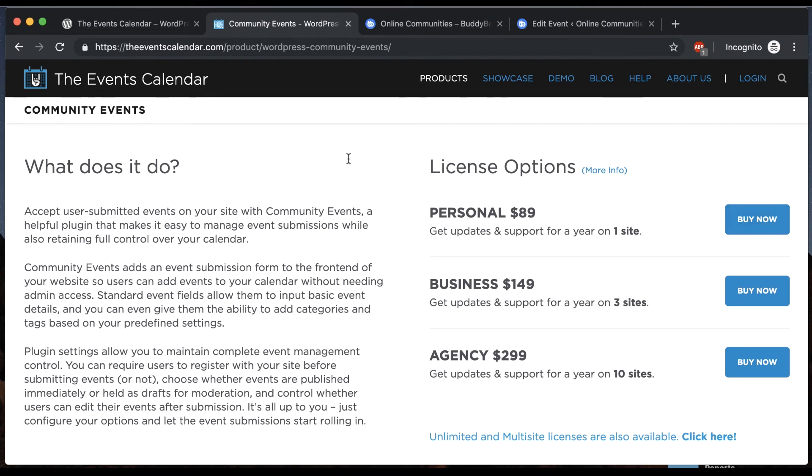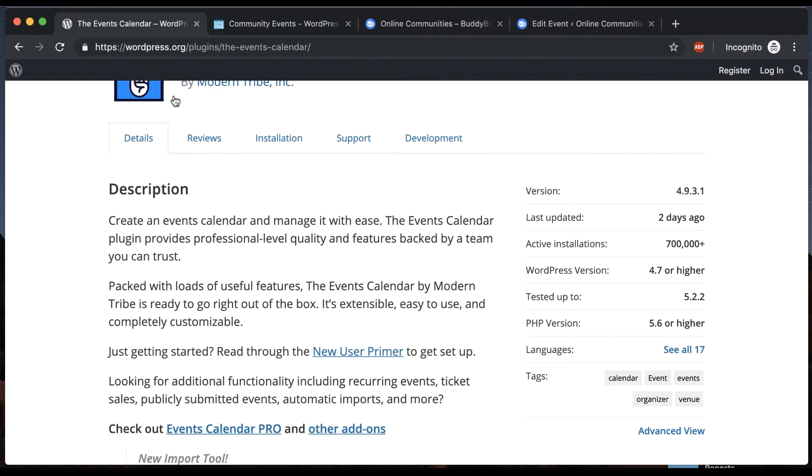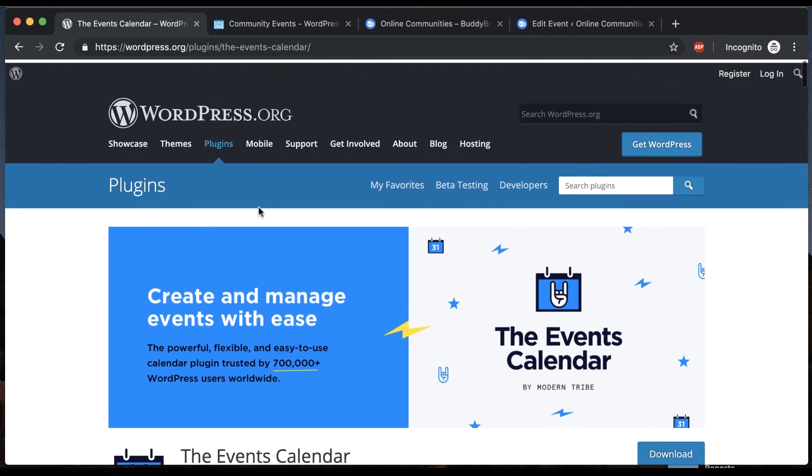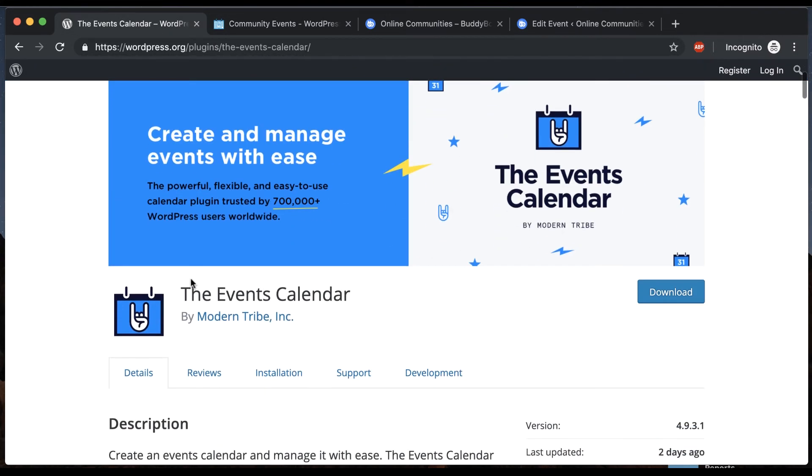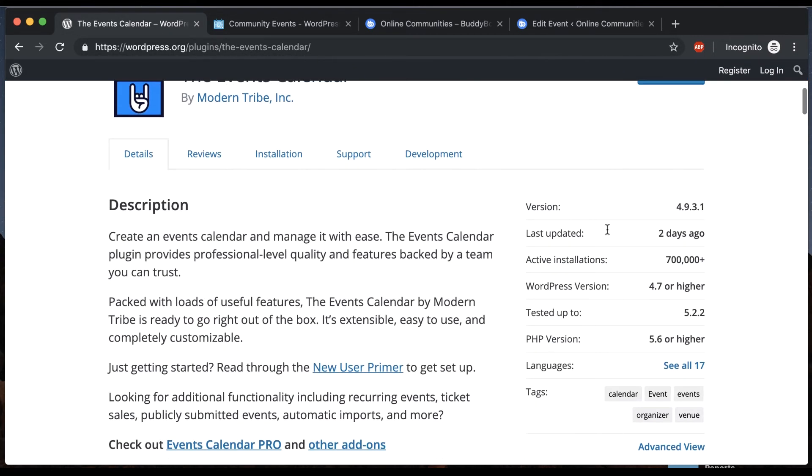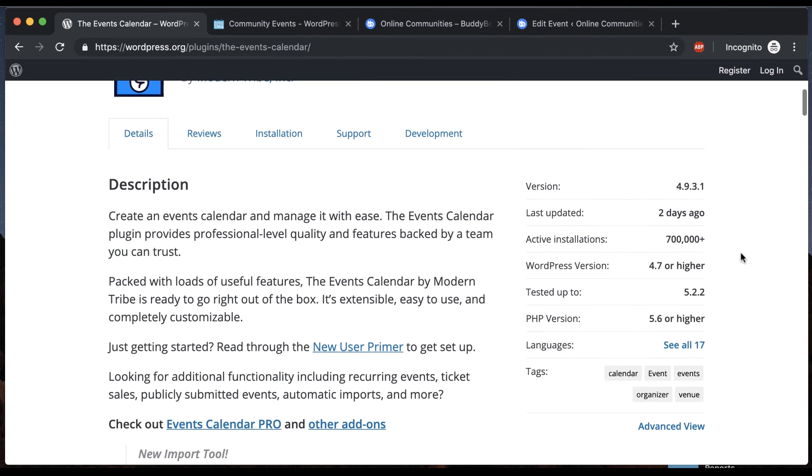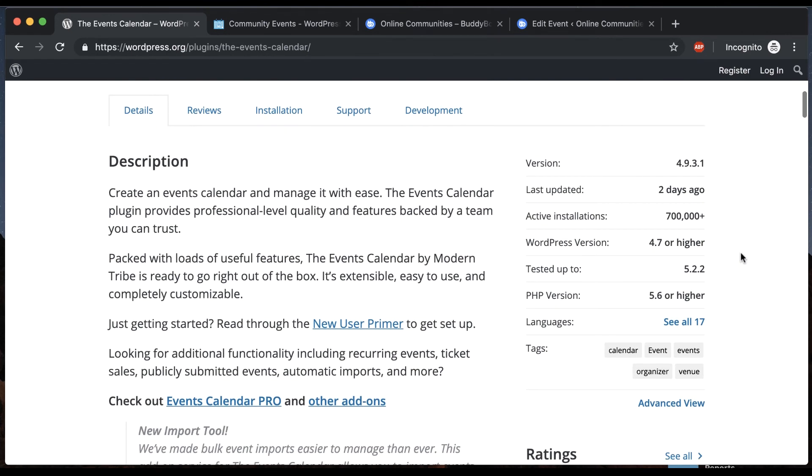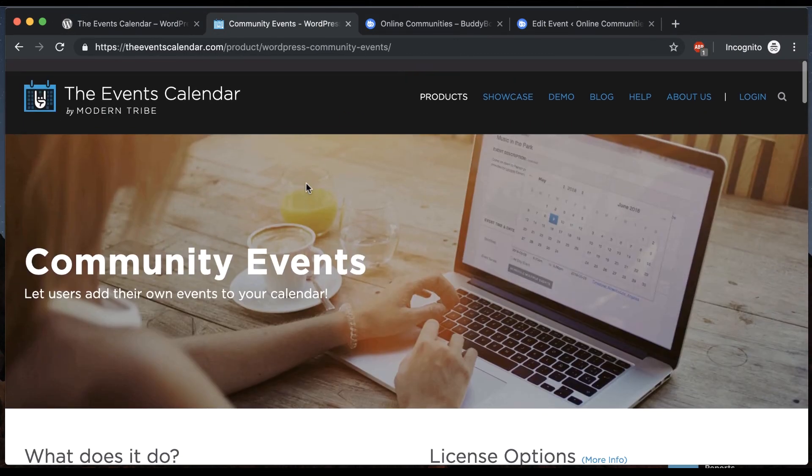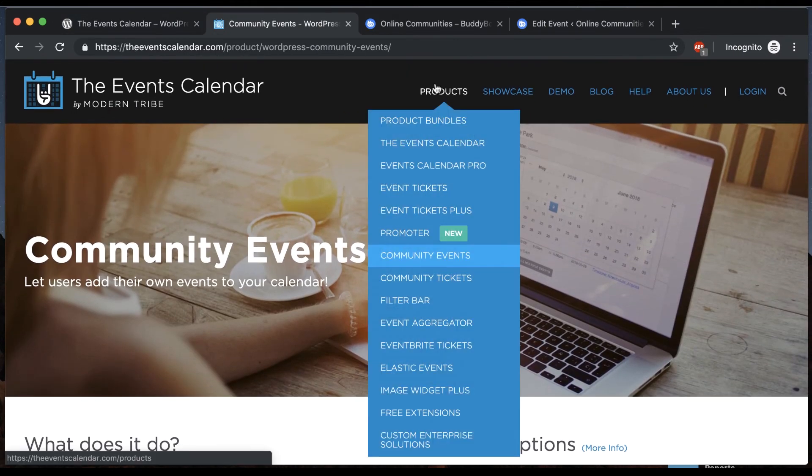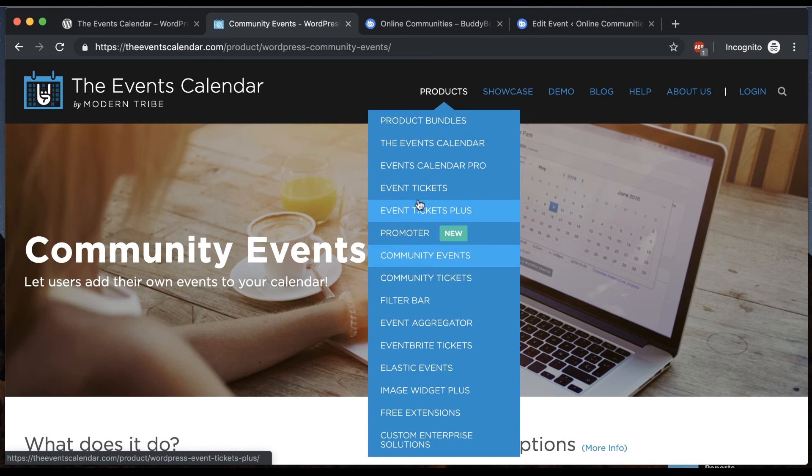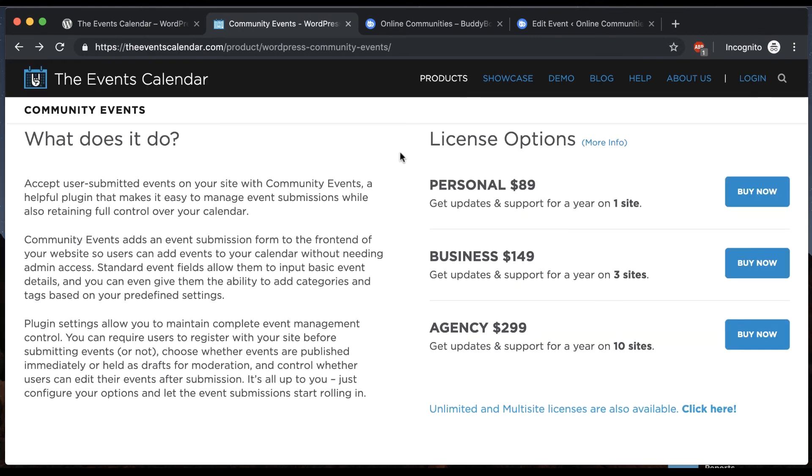To get started with Events Calendar Pro is pretty easy. In the WordPress repository they have a plug-in Events Calendar which is free. You can see it has almost a million downloads. It's very popular. So you can go ahead and install this and this will work fine with our theme and then if you want more you can get the premium version and they have a bunch of add-ons which will add extra functionality like tickets and RSVPs and community events as we mentioned.